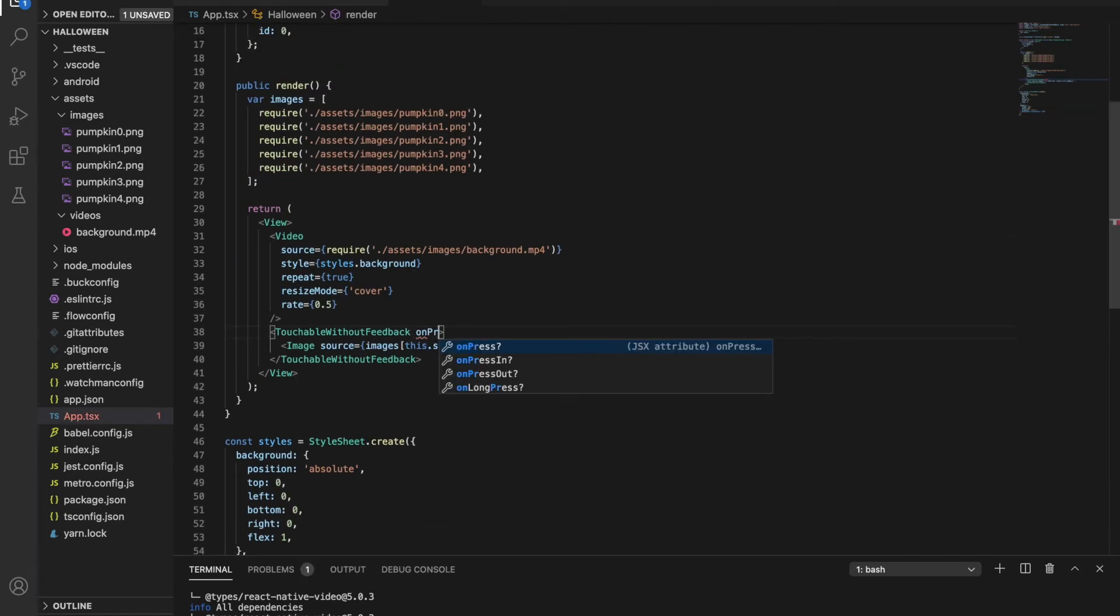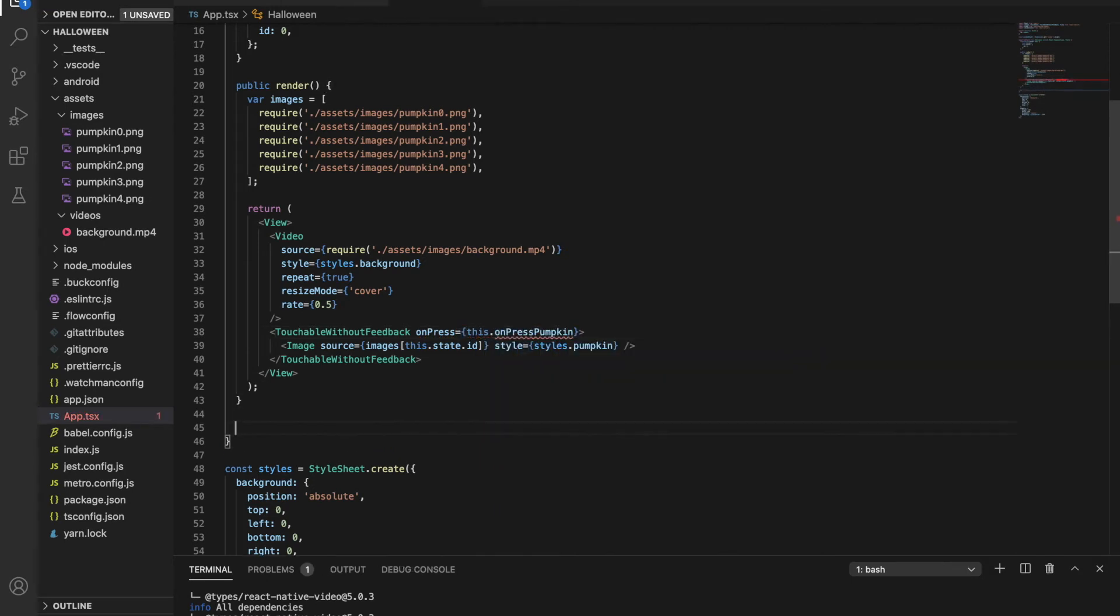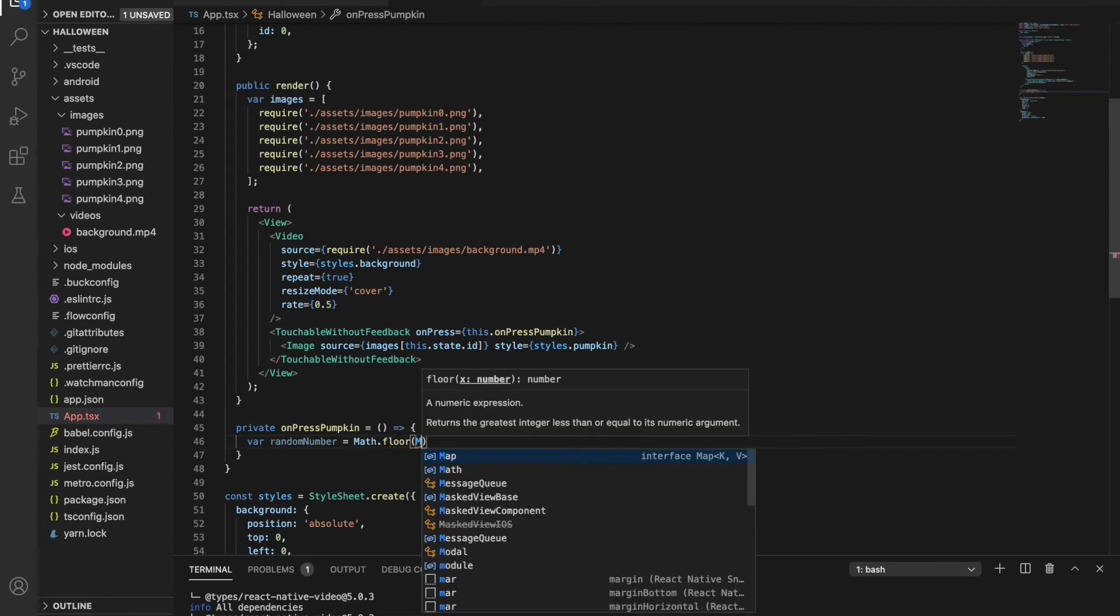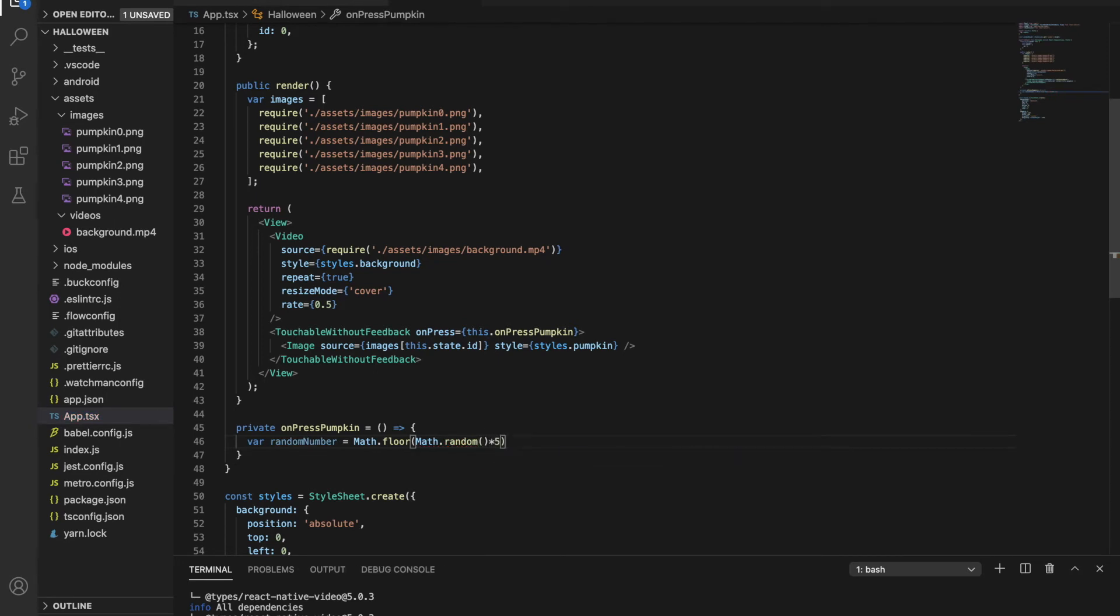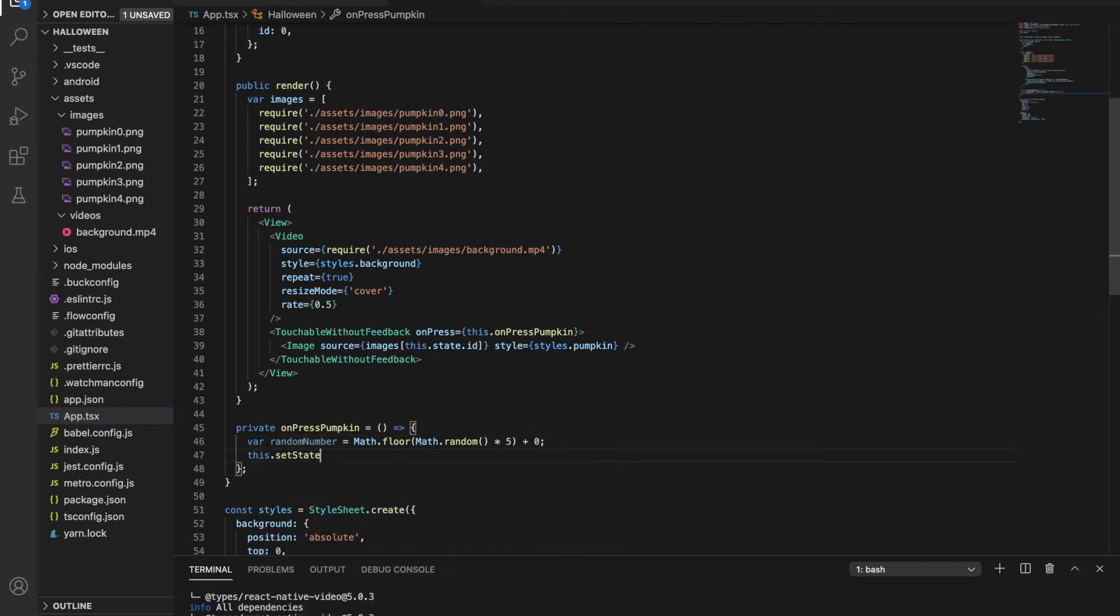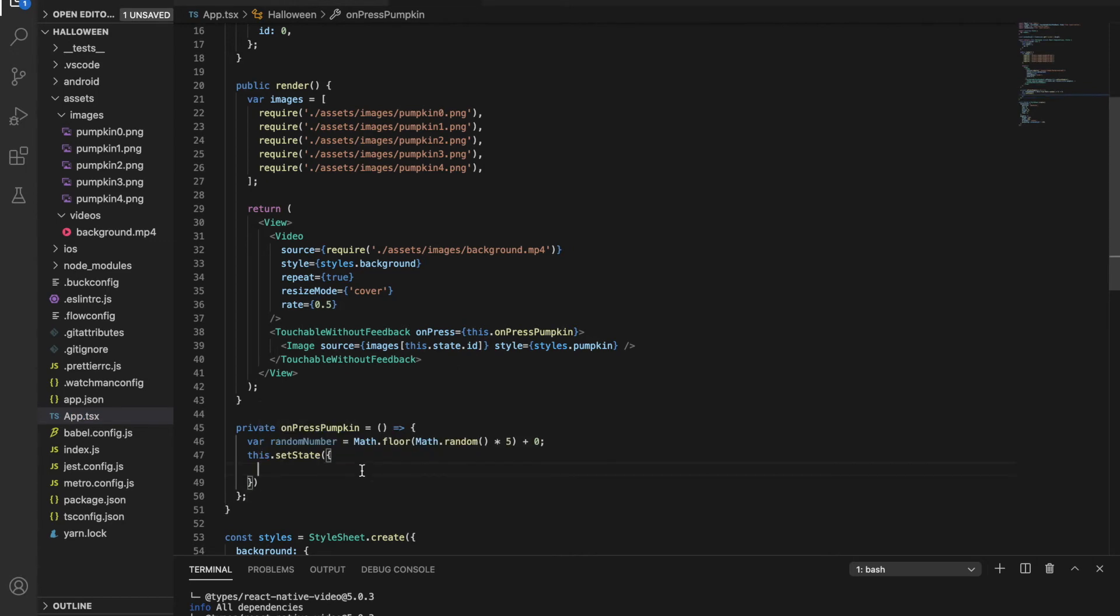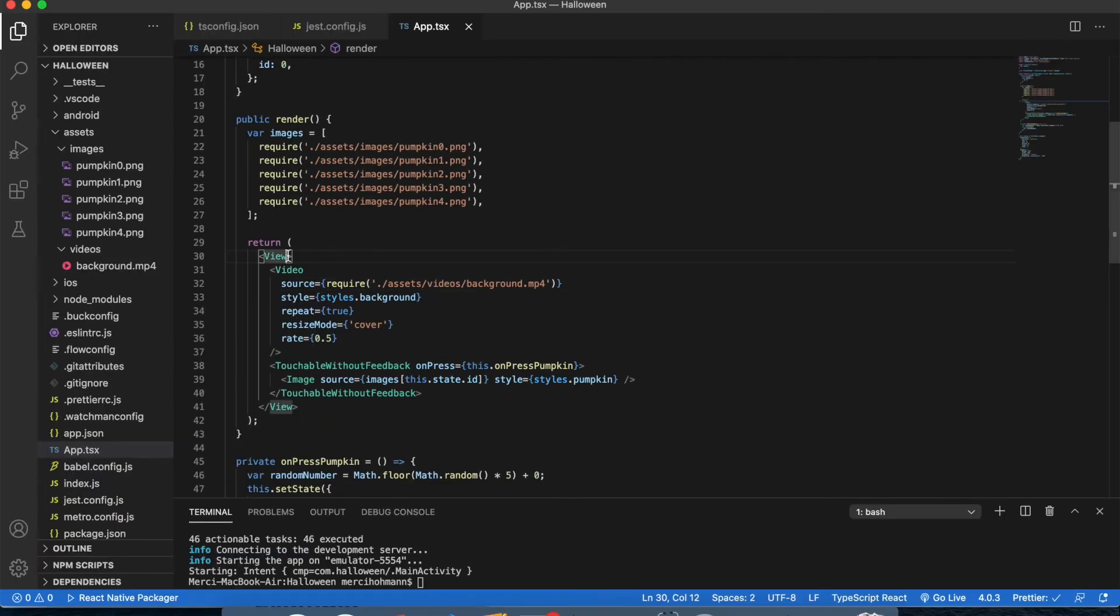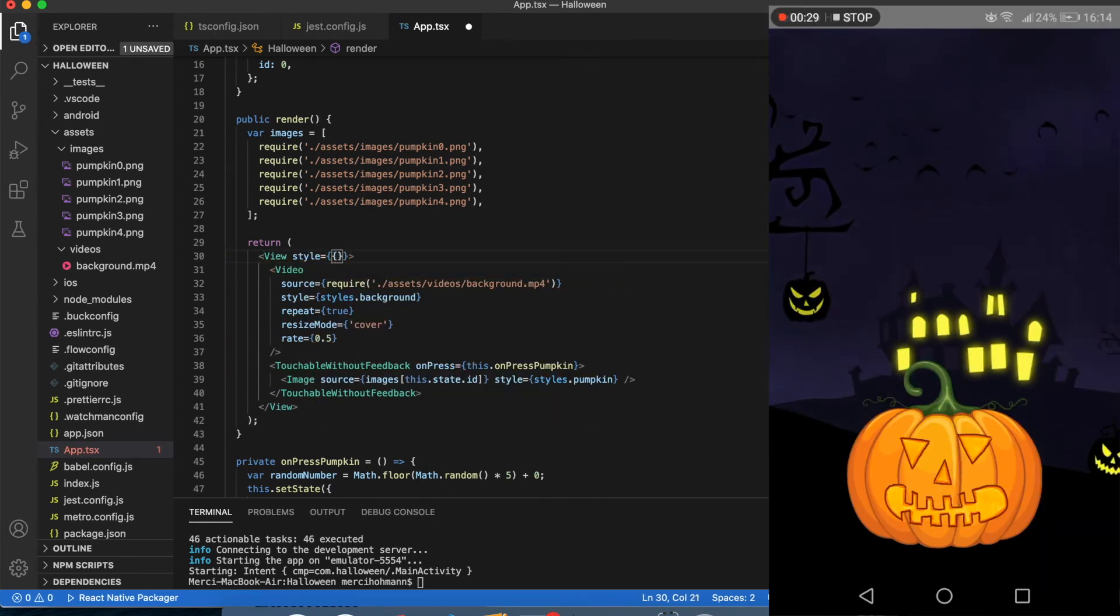The next step is to write the onPressPumpkin function. Using TypeScript, this is how you write a function. Here, we'd like to change the id number to change the image. I'm making a random number using this formula and setting the id to be equal to this random number. Here, we need to try it out and see that the faces are changing. Great!